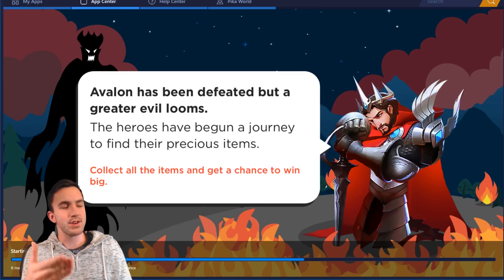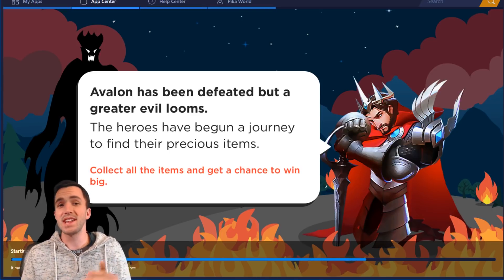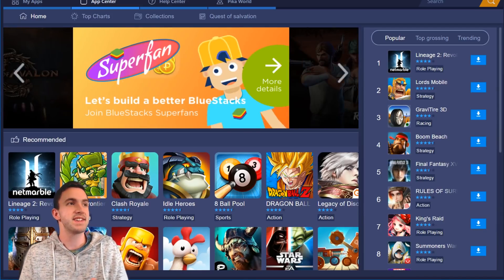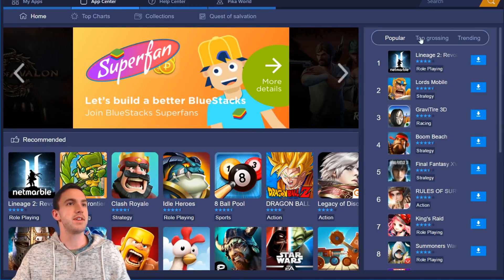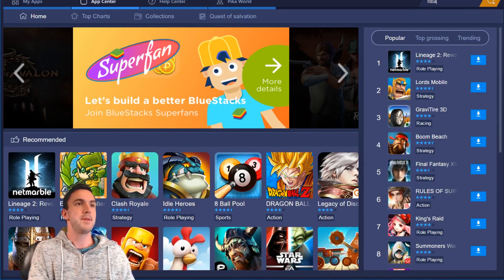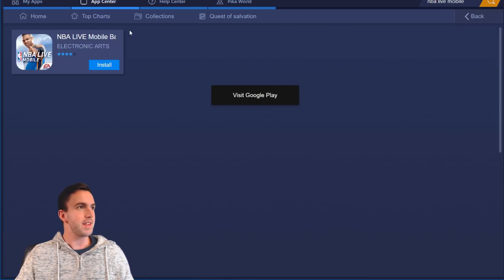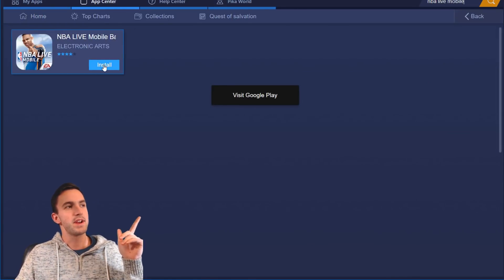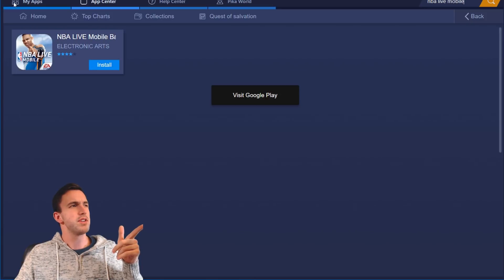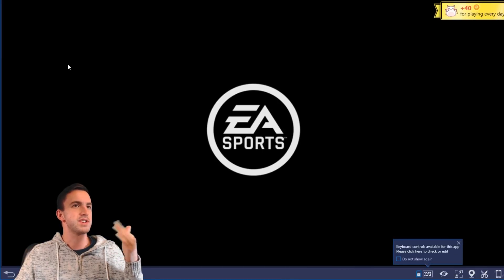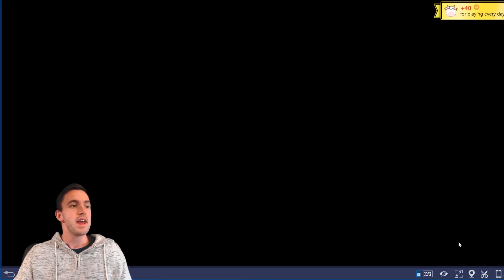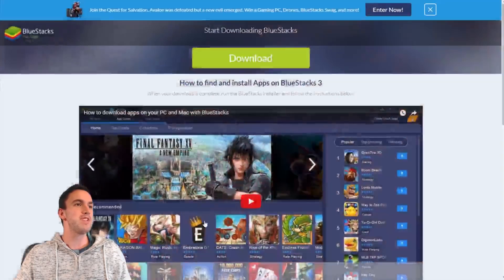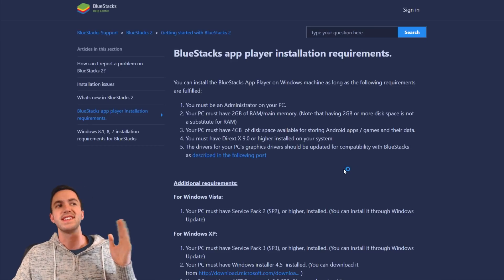Once it's open, it's going to look something like this. Just like on your phone, BlueStacks has a play store — it's called the App Center on BlueStacks. All you have to do is search and type in NBA Live Mobile, and you're going to see it come up. I've already got it installed, although it still gives me the option to install. When you pull it up, it automatically pulls up for me.